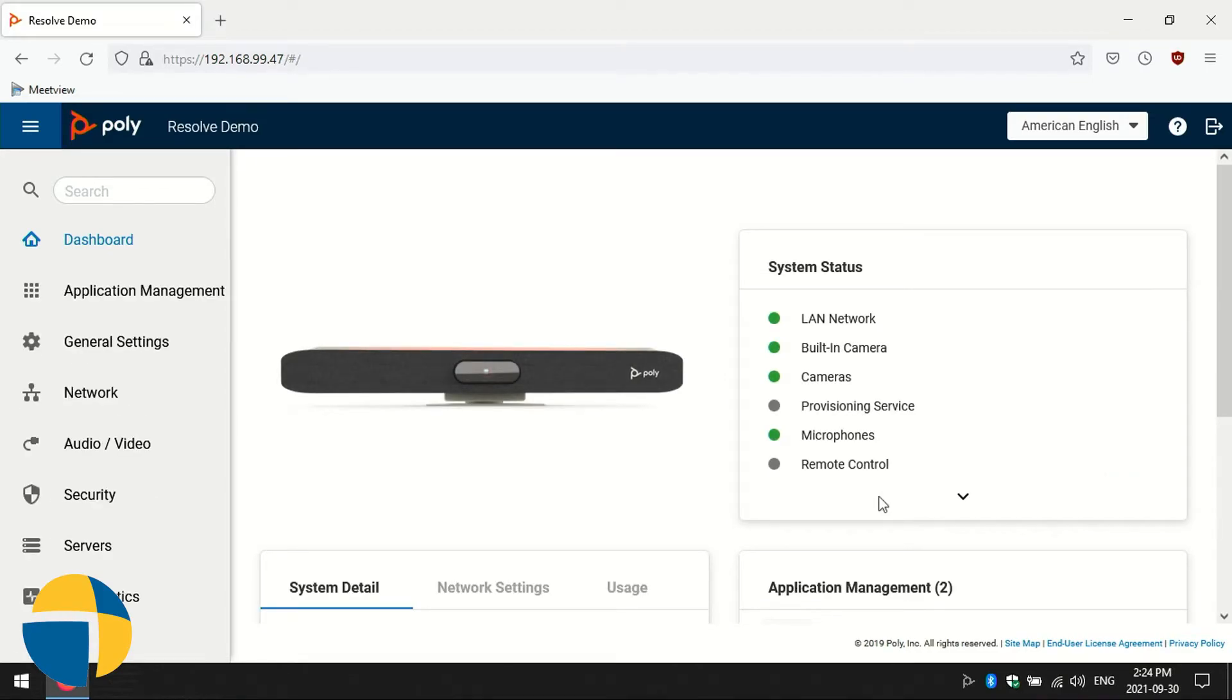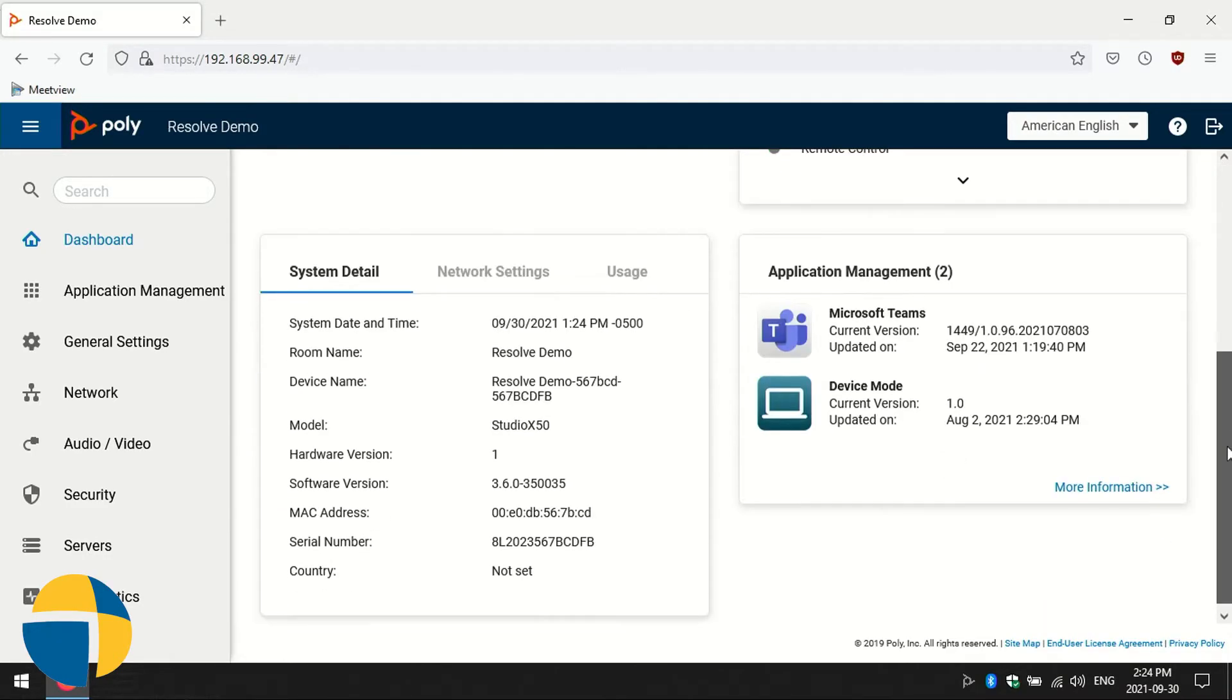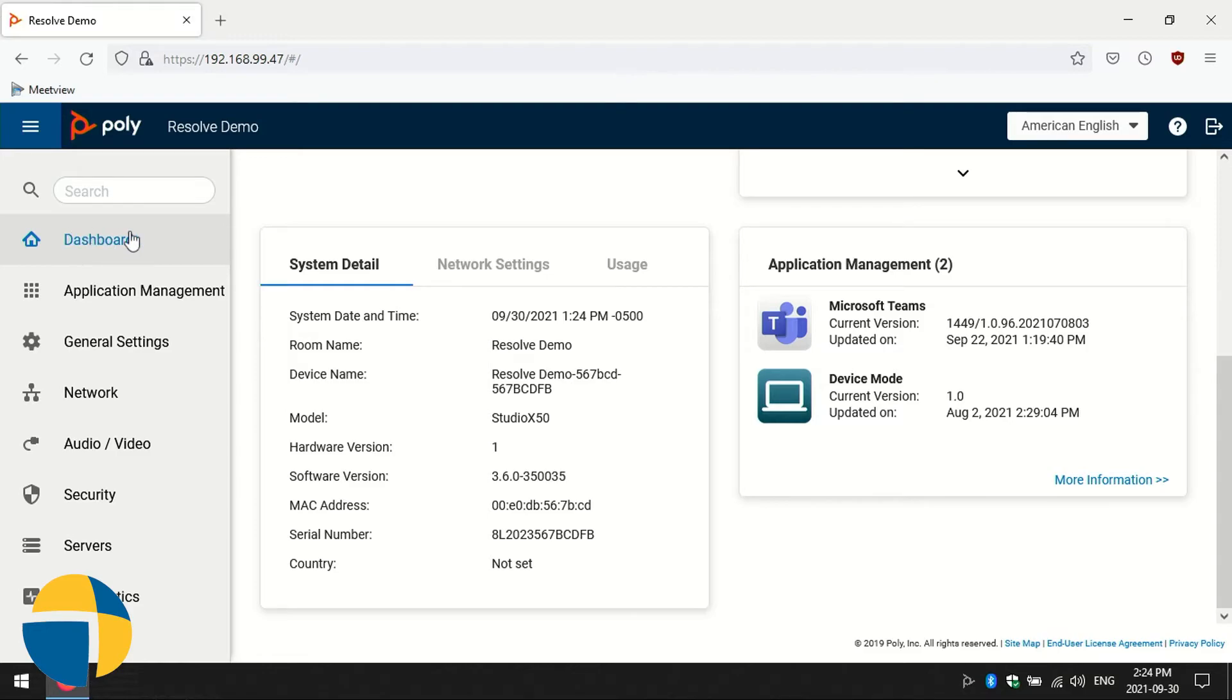So I've logged into the unit. And the serial number is very easy to find. We just scroll down a little bit. And you'll see that it's right here on the main home screen when you log in. If you happen to navigate away from this page and want to get back to it, just click the dashboard on the right. And that'll take you back to the screen. And that serial number there is the number you're looking for.